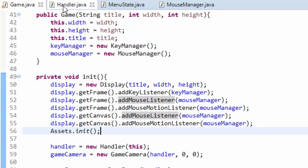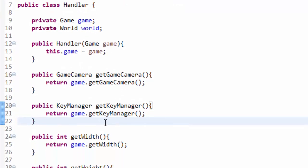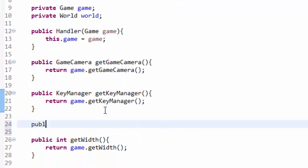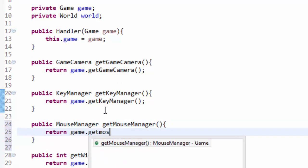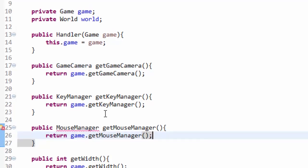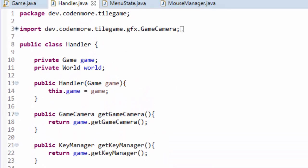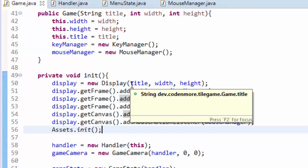So now we essentially have our mouse manager set up and hopefully running. We're going to do a few housekeeping things first. We're going to go into our handler dot java and we are just going to add a method to get our mouse manager. So get mouse manager like that, return game dot get mouse manager here, just to make it a little bit easier.